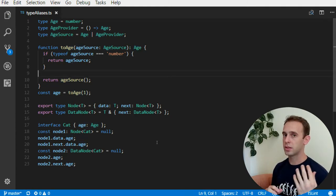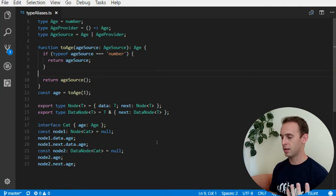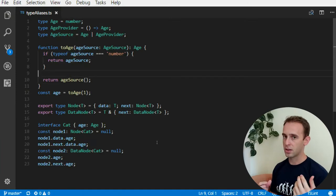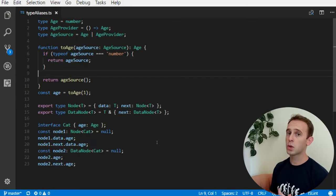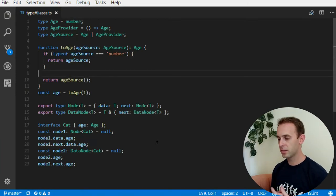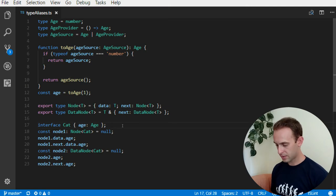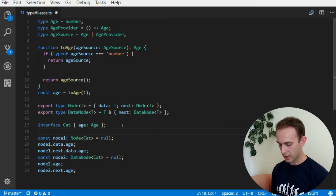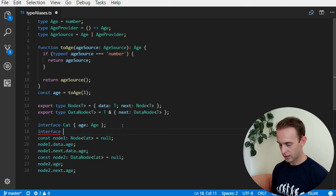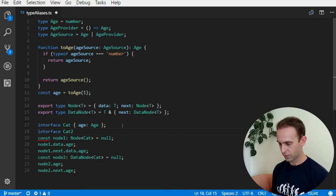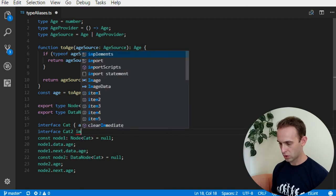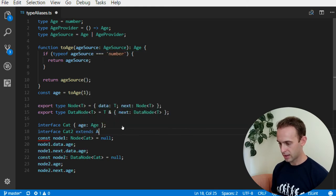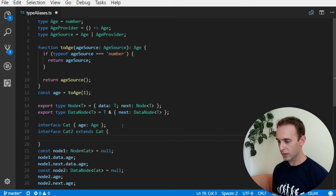Another difference between type alias and interfaces, which is the most significant one, in my opinion, is that with interfaces, I can create cat2, which extends the cat, and it will be okay.